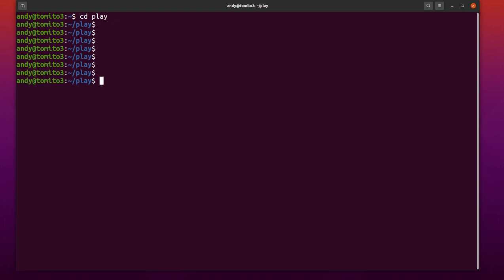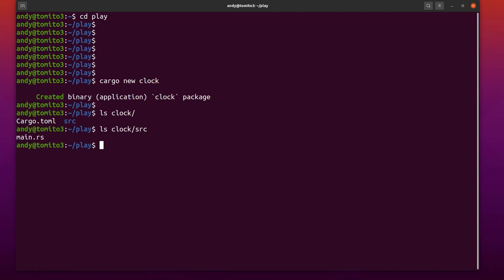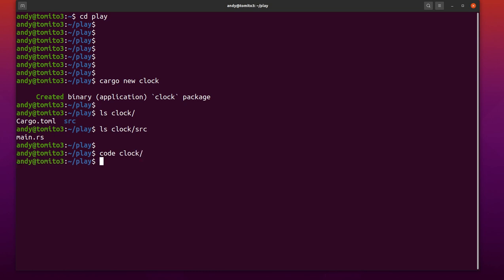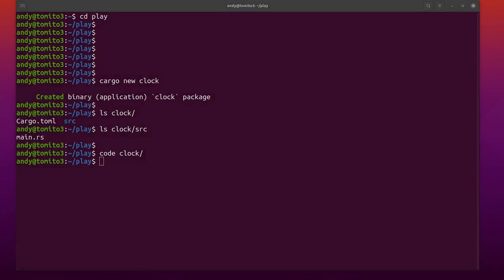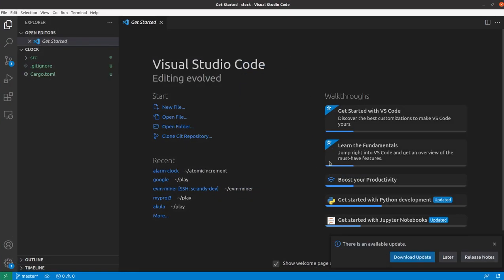So as with all Rust projects when we start a new project we just go cargo new clock for instance like this. That's now made a directory. If I look in clock we have a cargo.toml file which contains all our dependencies and a source directory which contains a main.rs. There are a few other invisible files around as well but these are the main things.